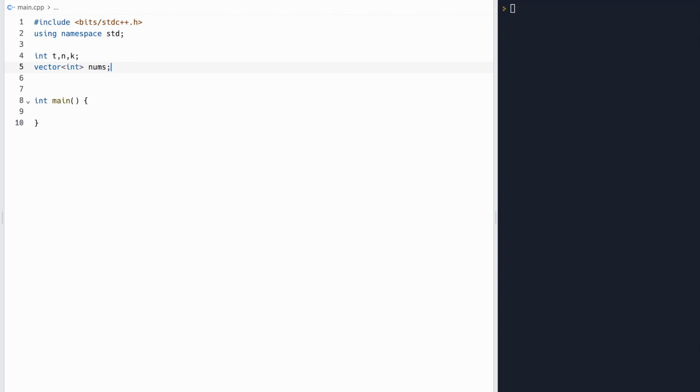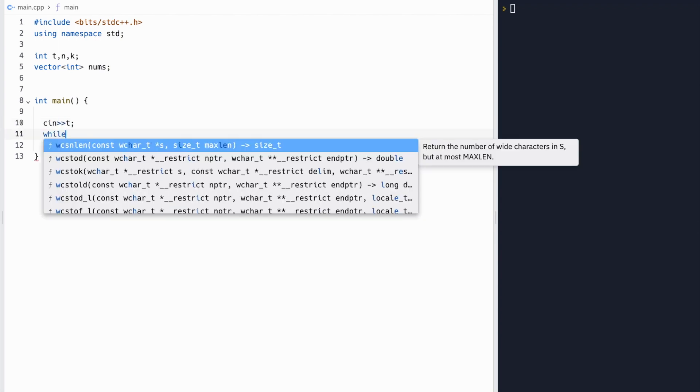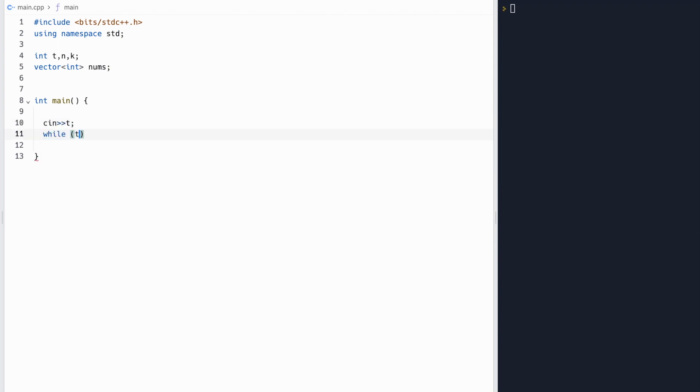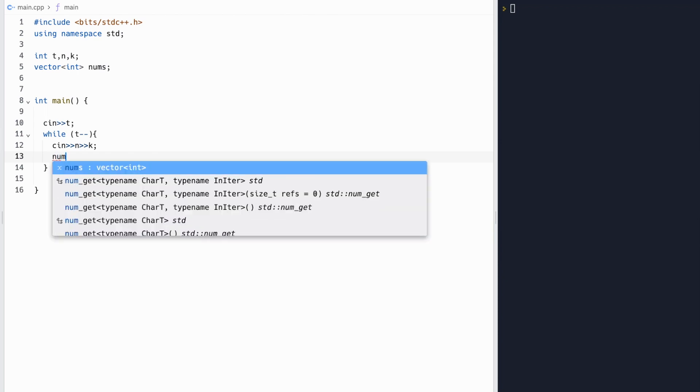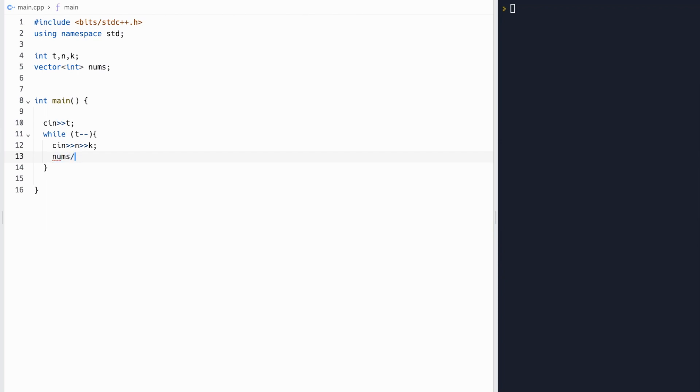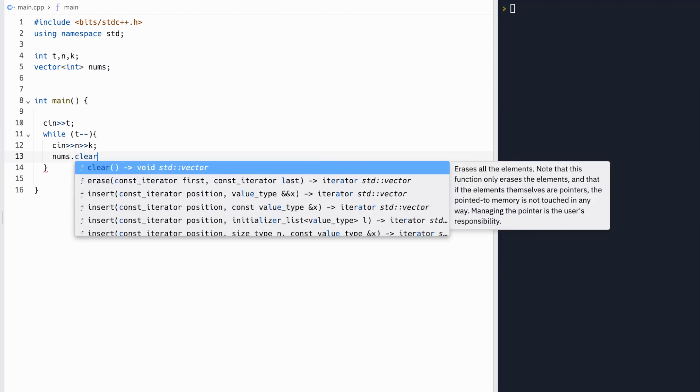Now let's start reading our inputs. Next, we'll input into our t, which is our number of test cases, and we'll iterate through each of these test cases with the while loop. Inside each of these test cases, we'll input into our n and k, where n is our number of numbers, and k is the number of operations we can use.